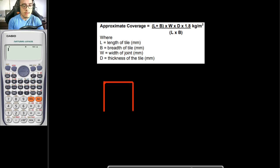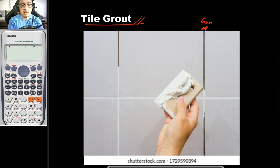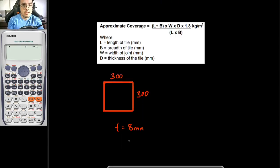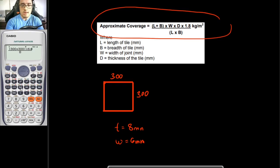For example, that your tiles would be a square tile with dimensions 300 by 300, a thickness of 8 mm, and a width of the joint of 6 mm. Using this equation, substituting known values: L plus B is 300 plus 300, times W which is 6, times D which is 8, times 1.8, divided by L times B which is 300 times 300. Our answer here is equal to 0.576.